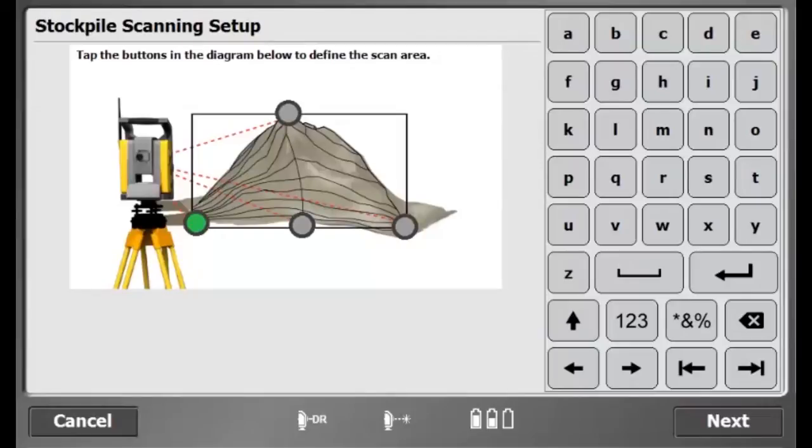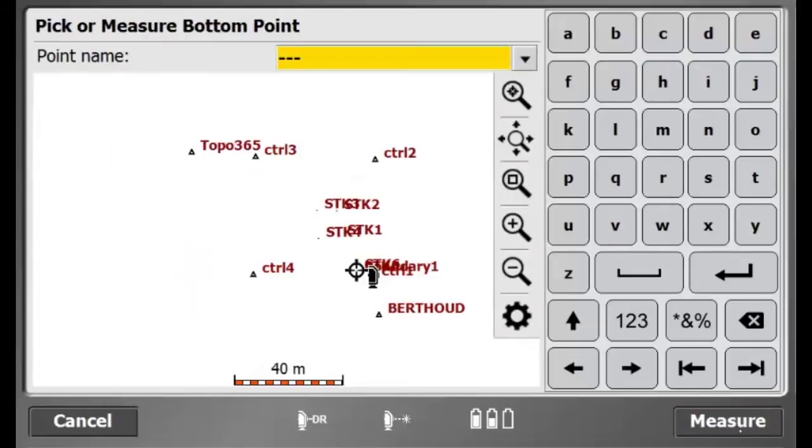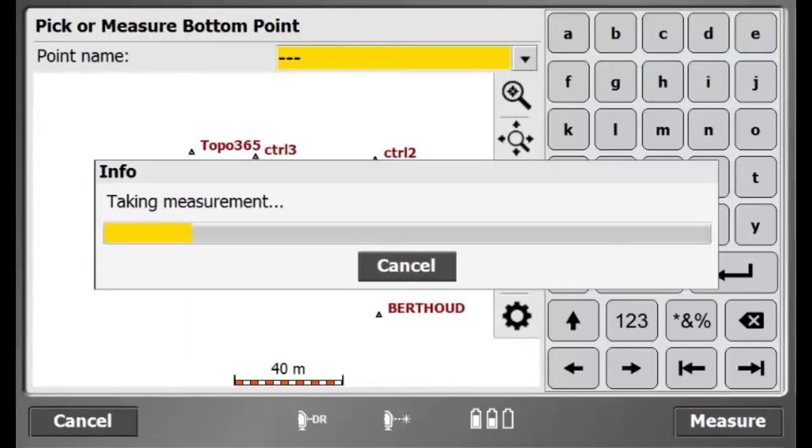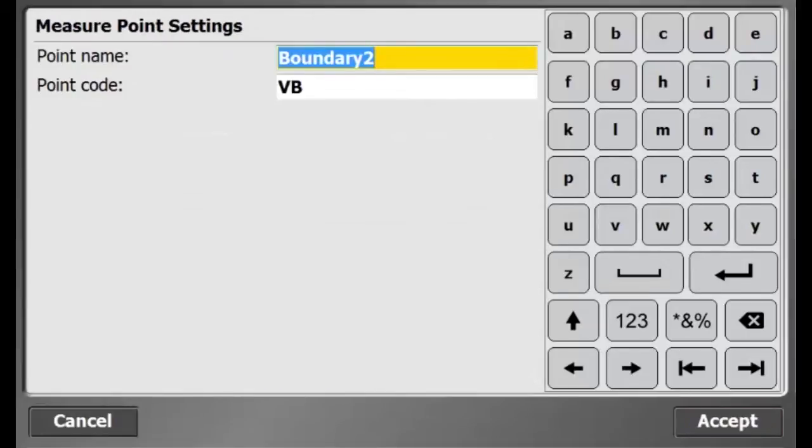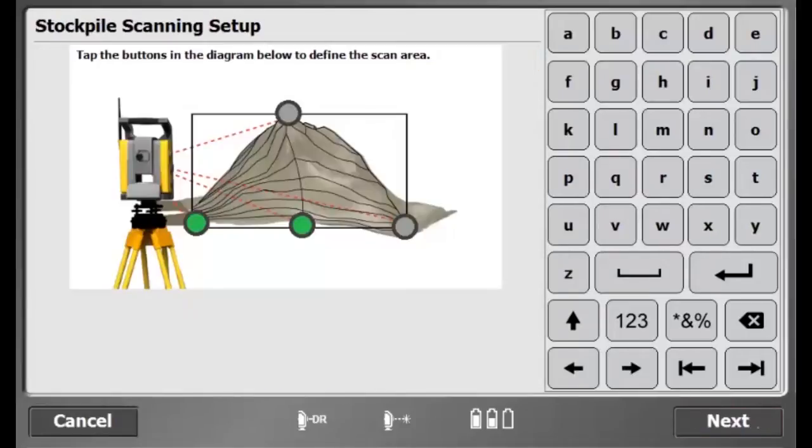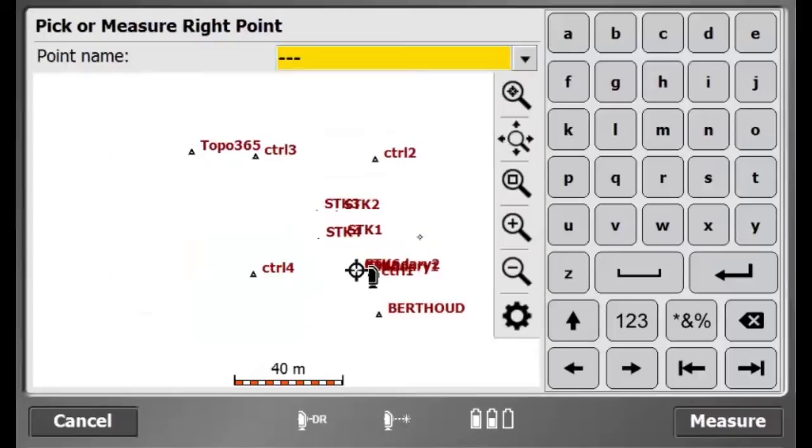Now I will select the bottom middle here in the Stockpile Scanning Setup. Then I will hit Next and measure the lower center of my pile. The name is incremented and I am using the same feature code so I will press Accept.